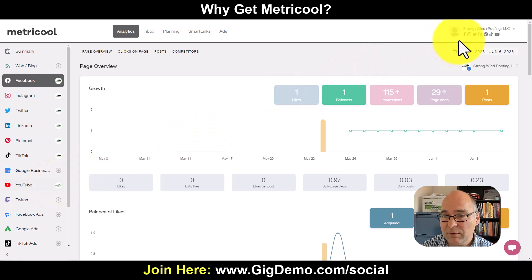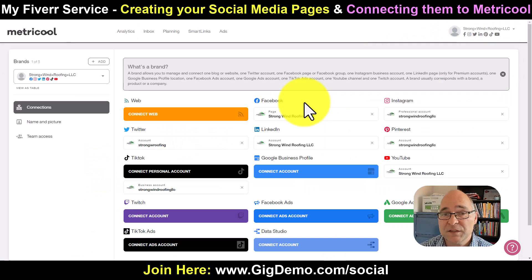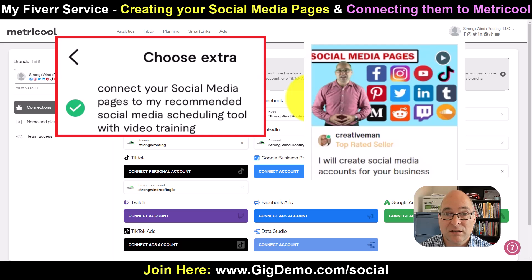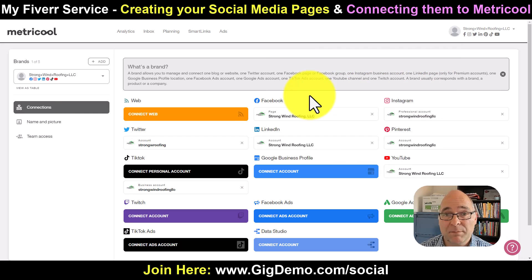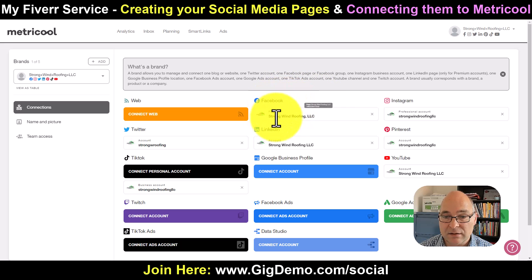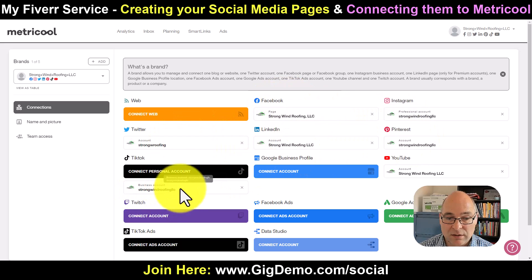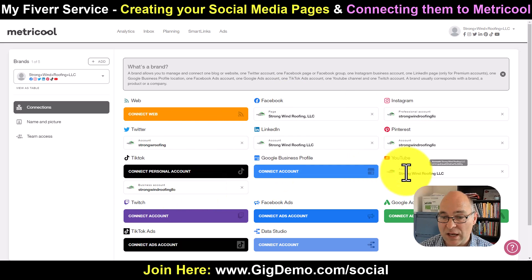Looking at it another way, we can come up here and go to Connections. If you've seen my gig on Fiverr, I can create all your social media pages and also connect your pages through to the social media scheduler and teach you how to use the platform. You can see here I've connected the Facebook, Instagram, Twitter, LinkedIn, Pinterest, TikTok business page and YouTube — everything all connected.